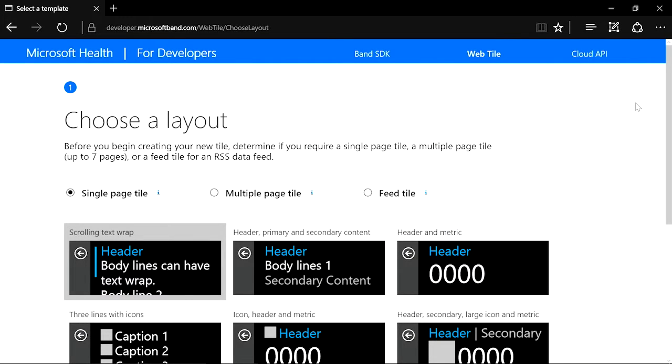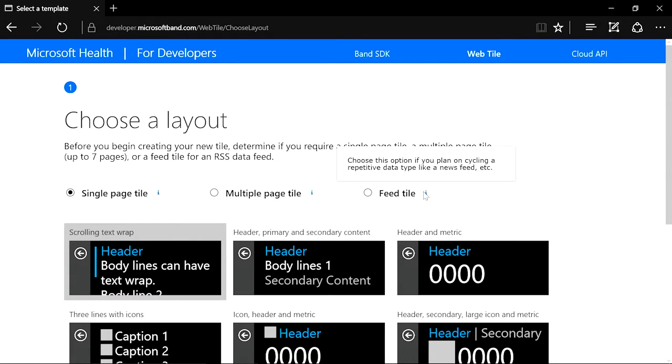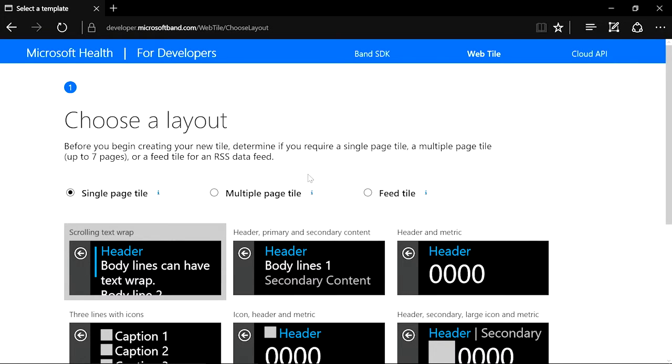The authoring tool takes you through a simple five-step process to create your own web tile. The first step is to choose a tile type. If you have an RSS or Atom data source, the feed tile is the most appropriate. If you are using a JSON or XML data type, you can use single or multiple page tile type.